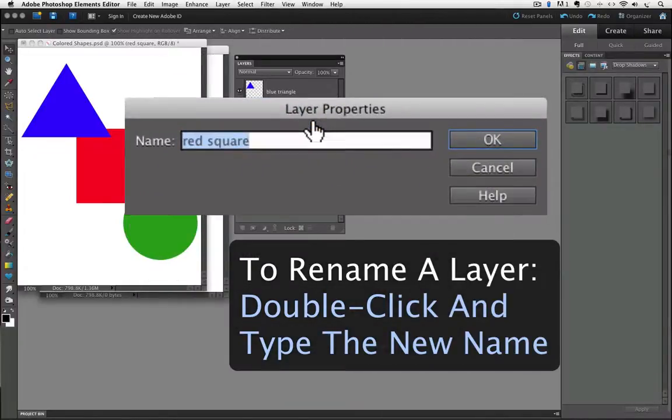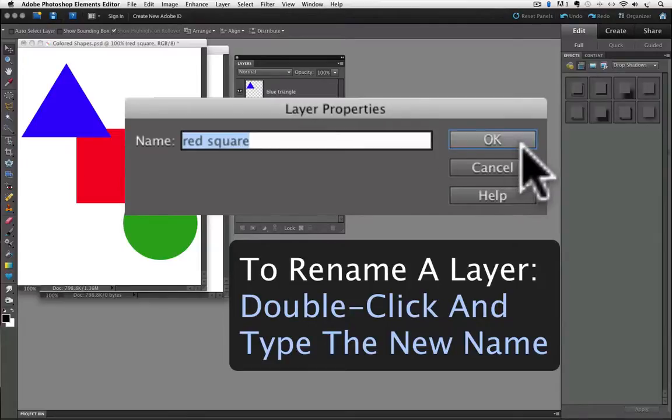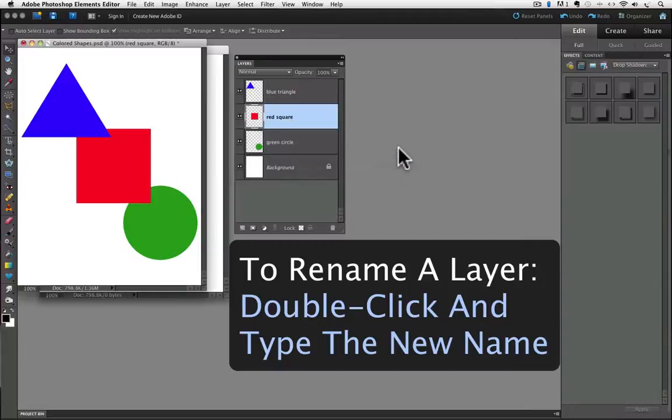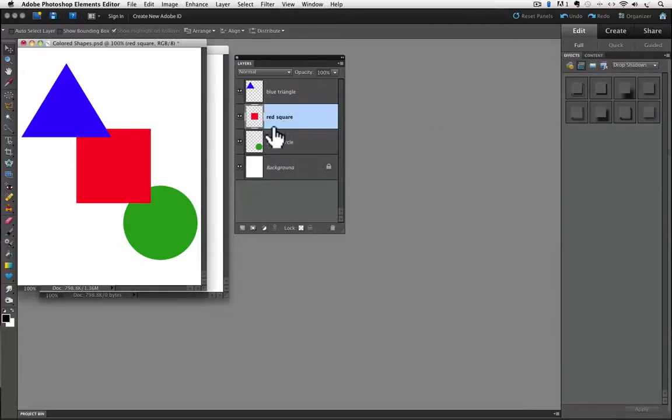it brings up a Layer Properties dialog box where you can also rename the layer and then click OK. But I usually just double-click right on the name of the layer to change it.